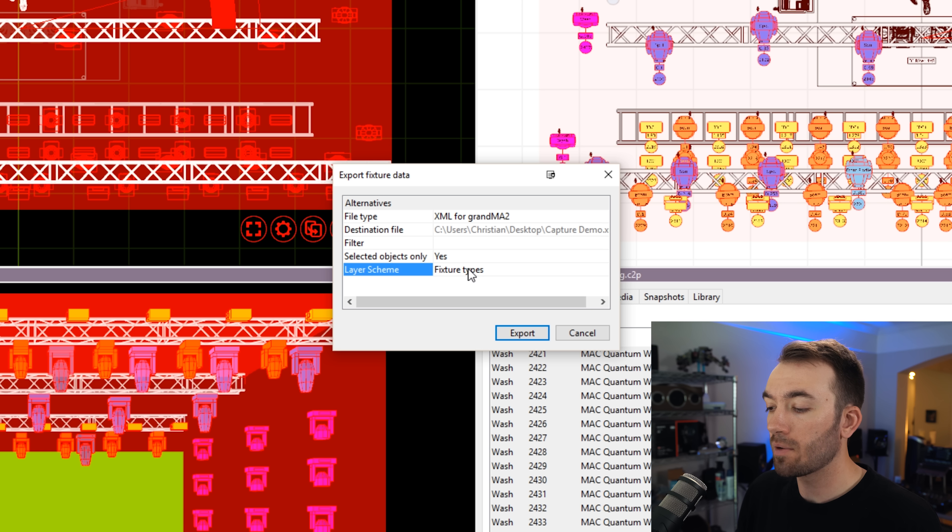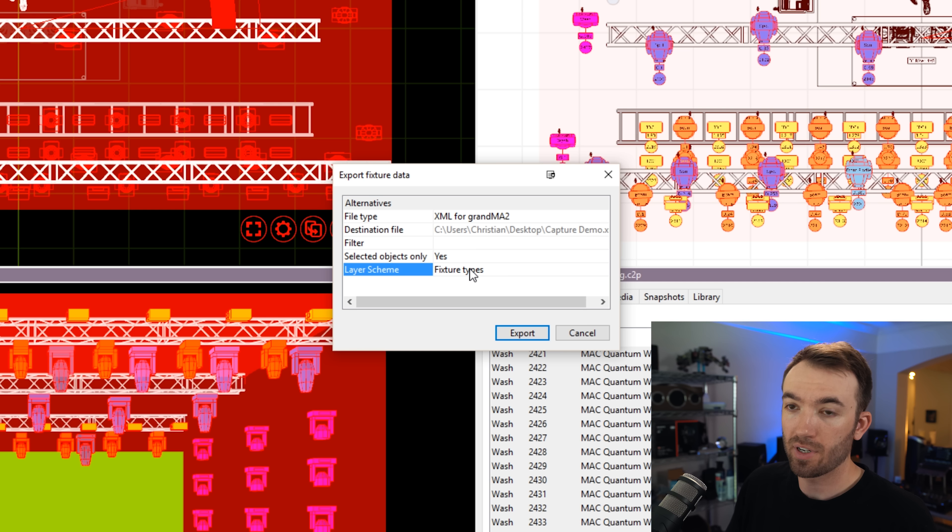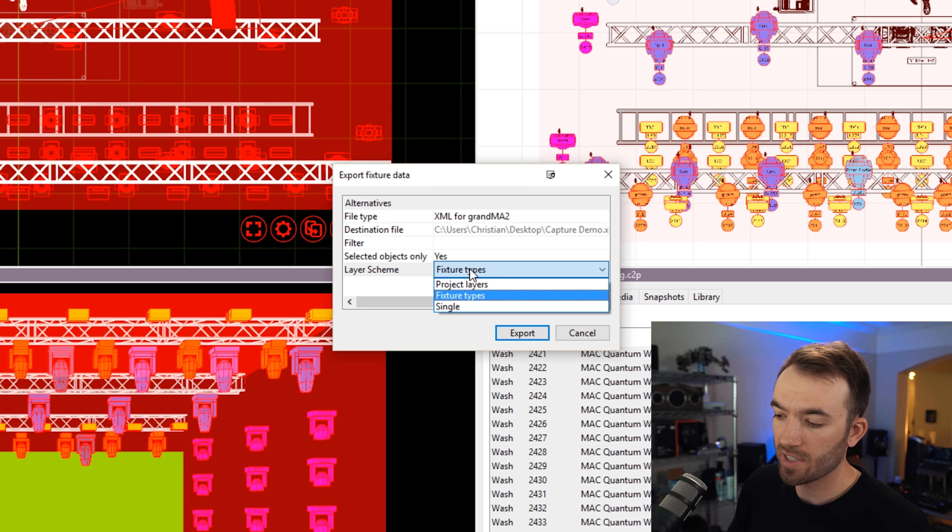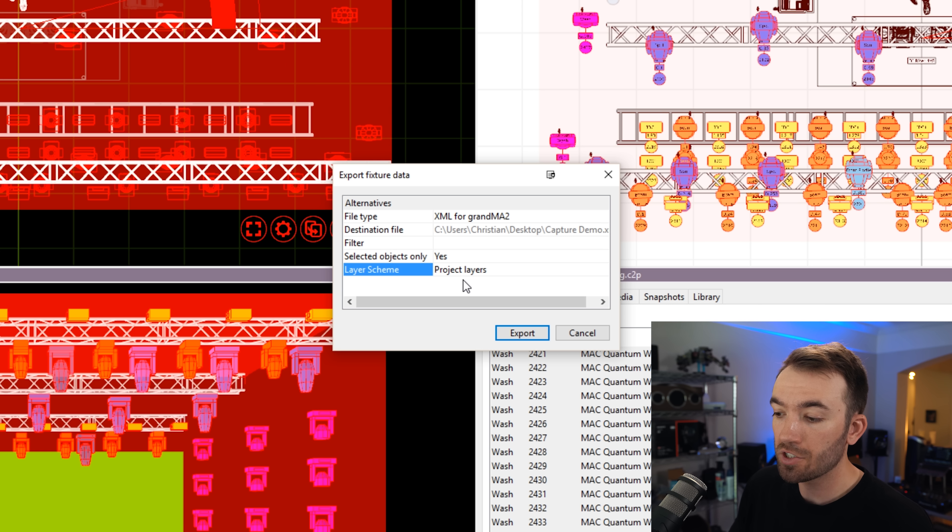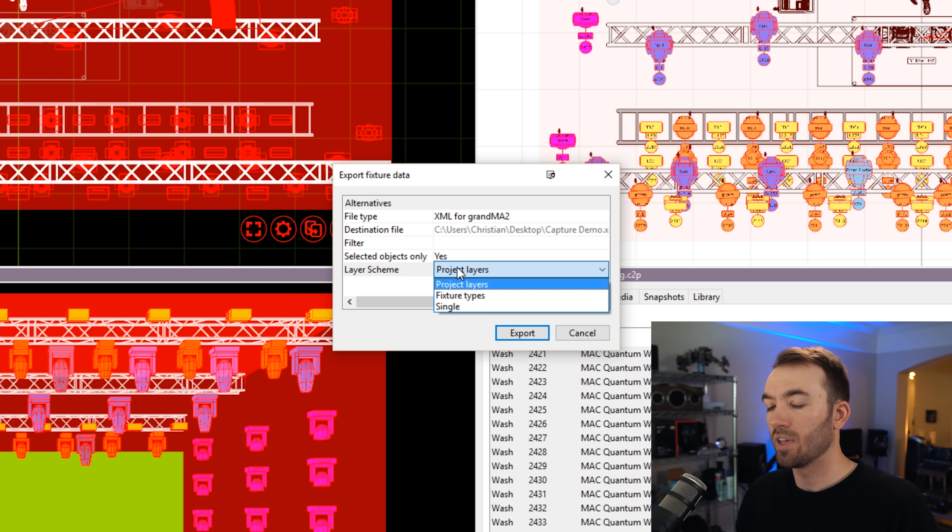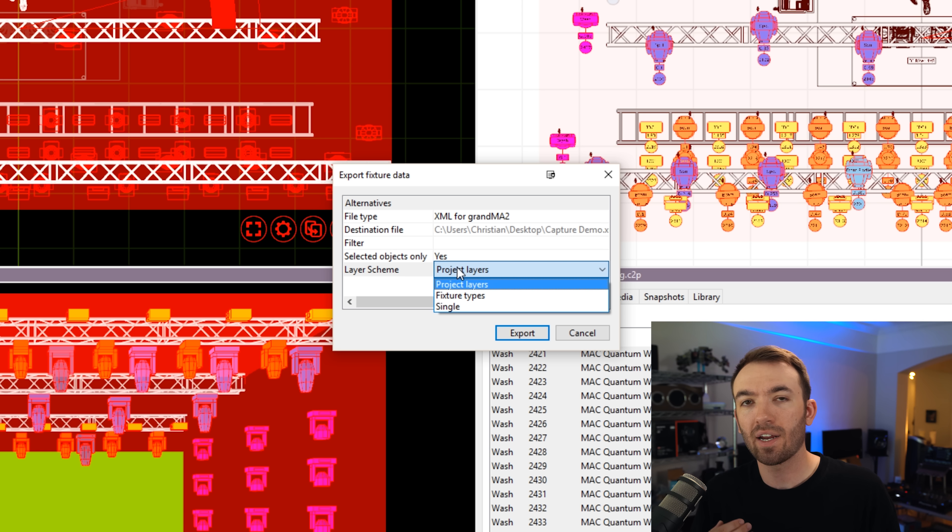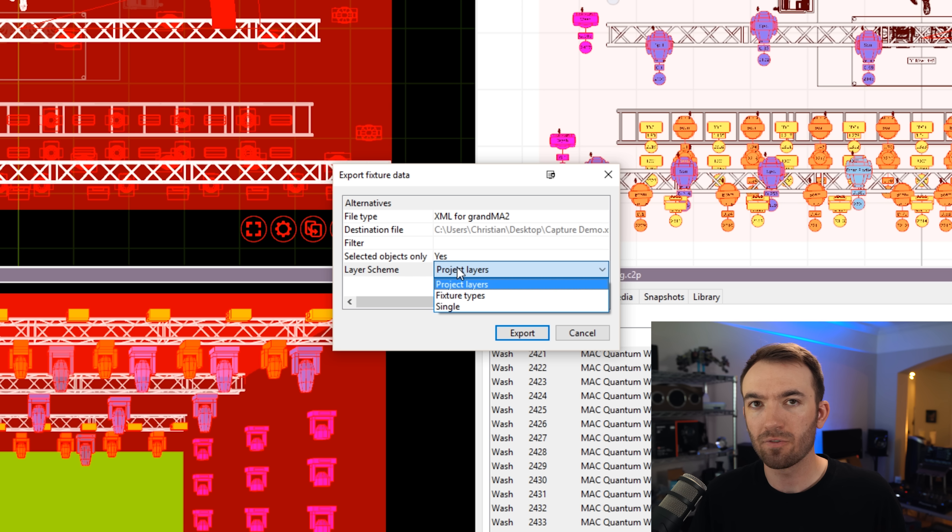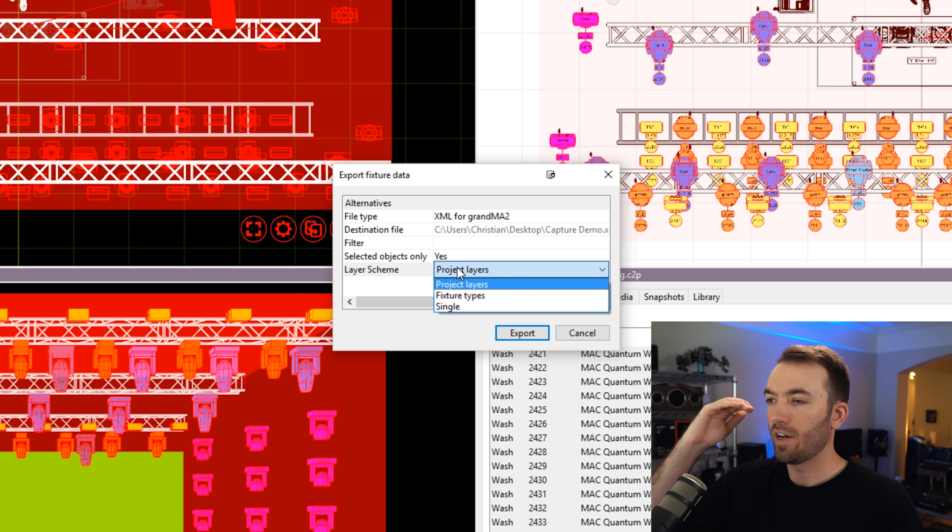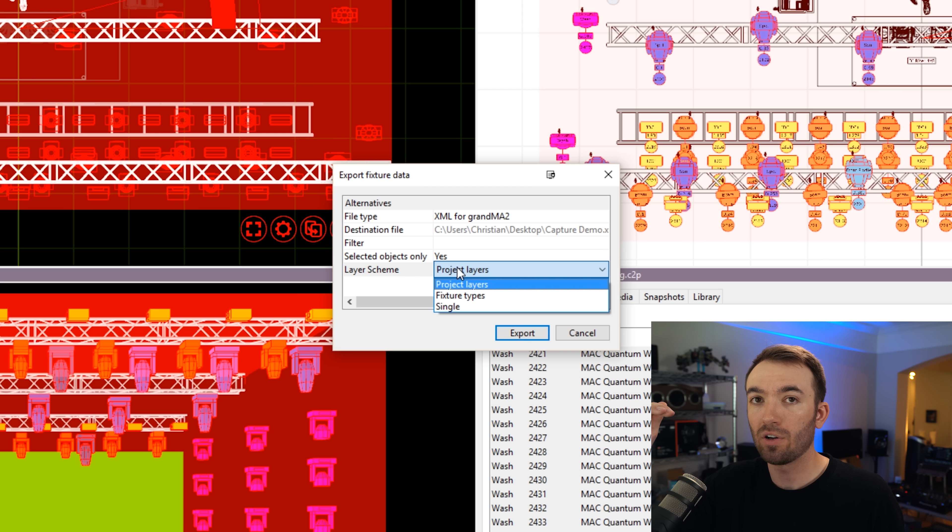Now for layer scheme, you want to decide how you personally want to set this up. You can set it up as project layers, which is how I do it. The layer scheme is kind of how MA organizes fixtures in the patch. You have on the left side of the screen, if you'll recall, you have layers.